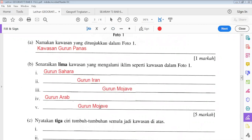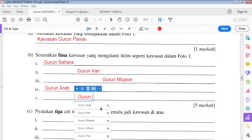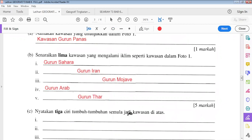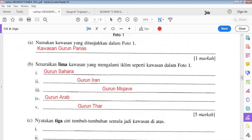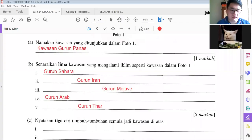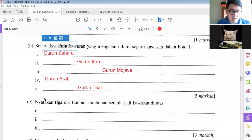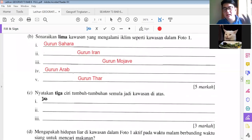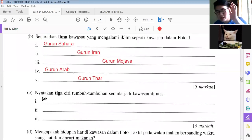Thank you — so the list is: Gurun Arab, Iran, Mojave, Sahara. Thank you. Alright, part C is like this — sorry, nyatakan tiga ciri-ciri tumbuh-tumbuhan di kawasan di atas.